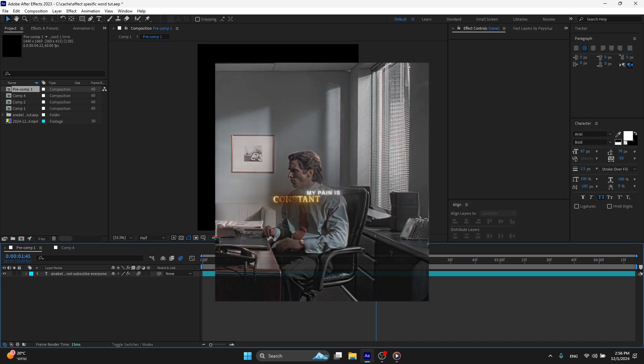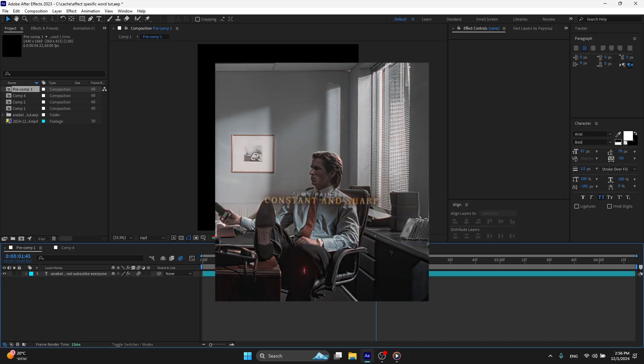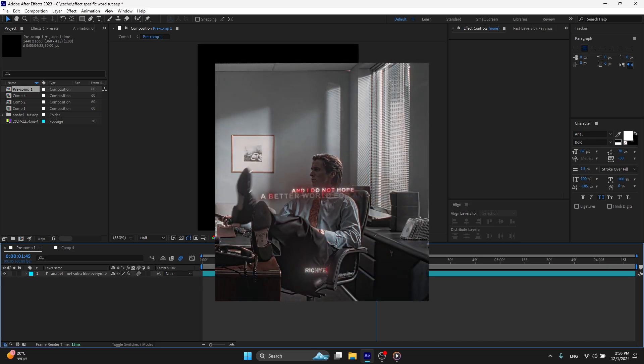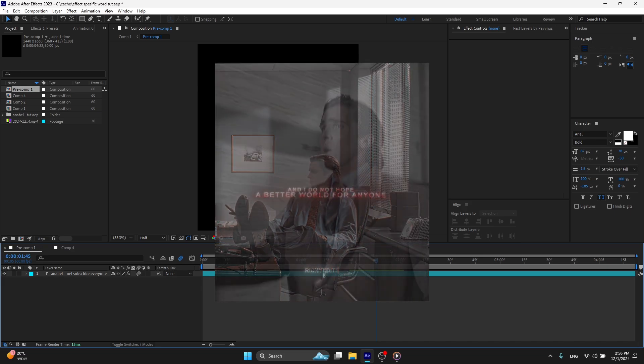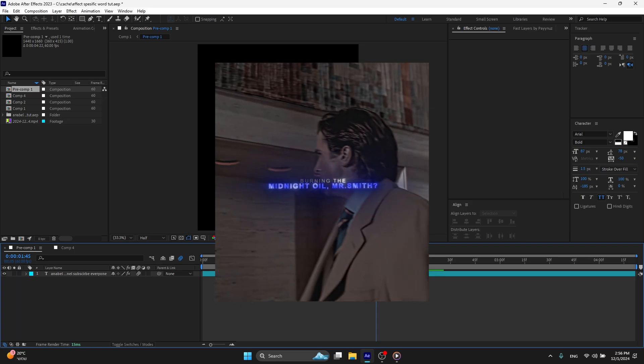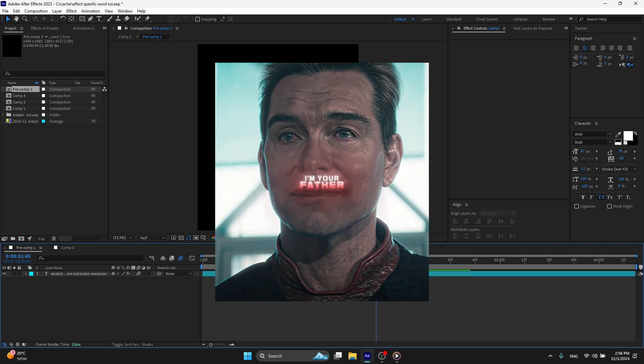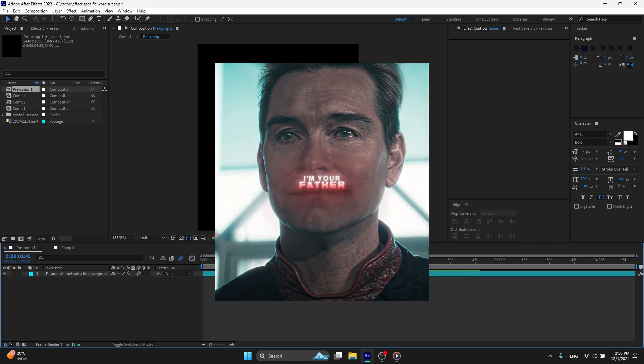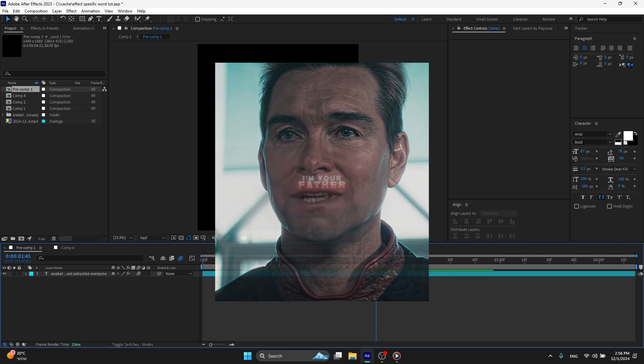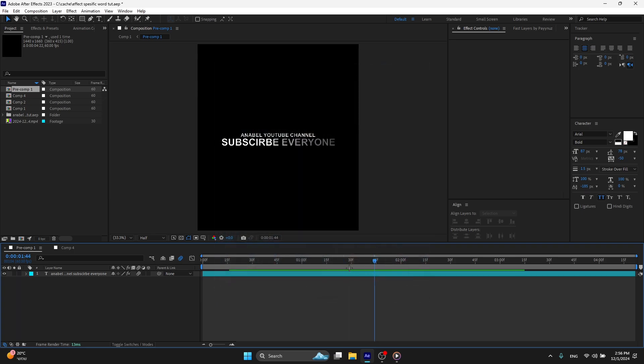What's up everyone, today I'm going to teach you how to apply text effect to only specific words. A lot of editors do this - Yannick, Richie, KitKat, CXD, a lot of them do this. And today I'm going to teach you how to do this.